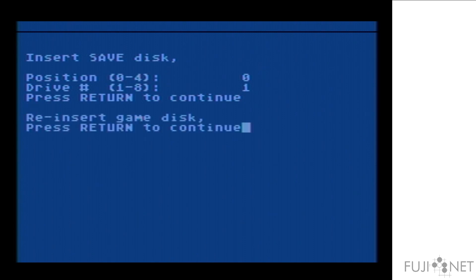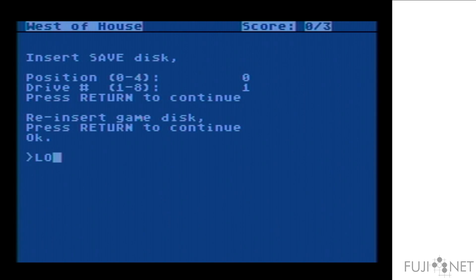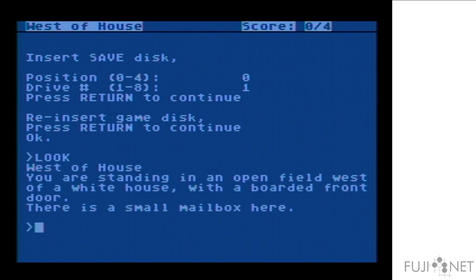And we need to reinsert our game disk, which I need to skip over the first one. And here we go. All good. What do you think, guys? That's really nice. We'll do this again. Thank you.